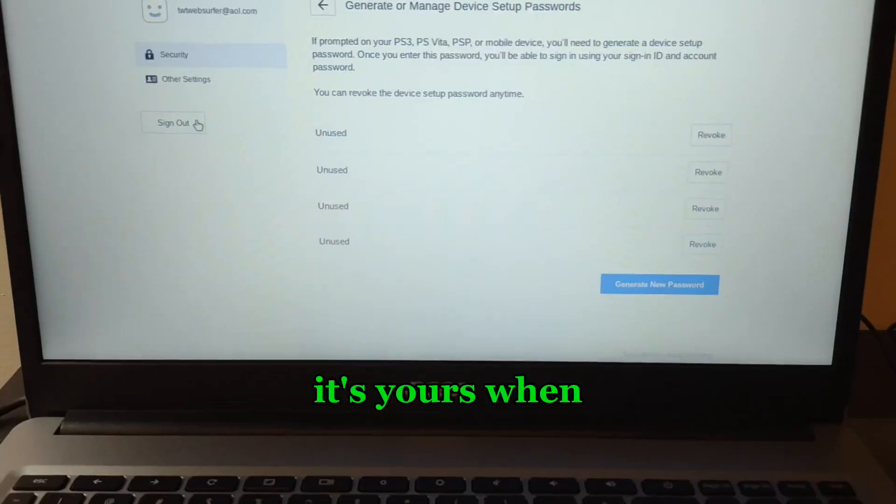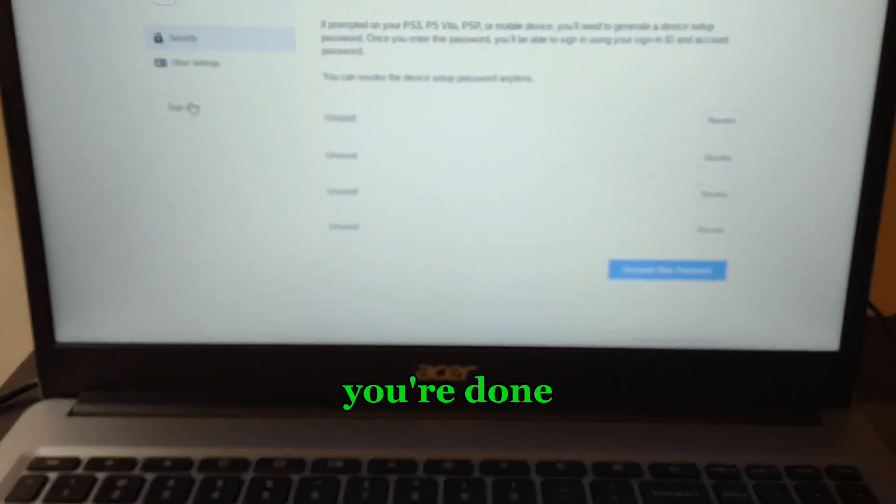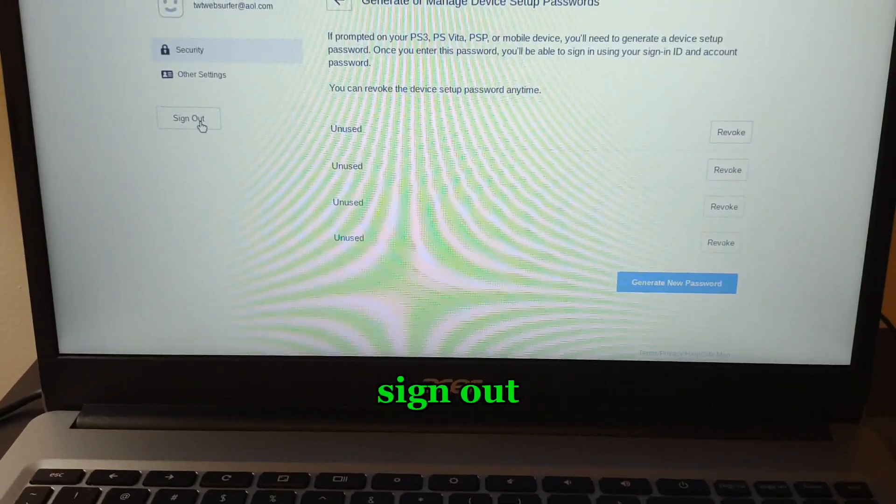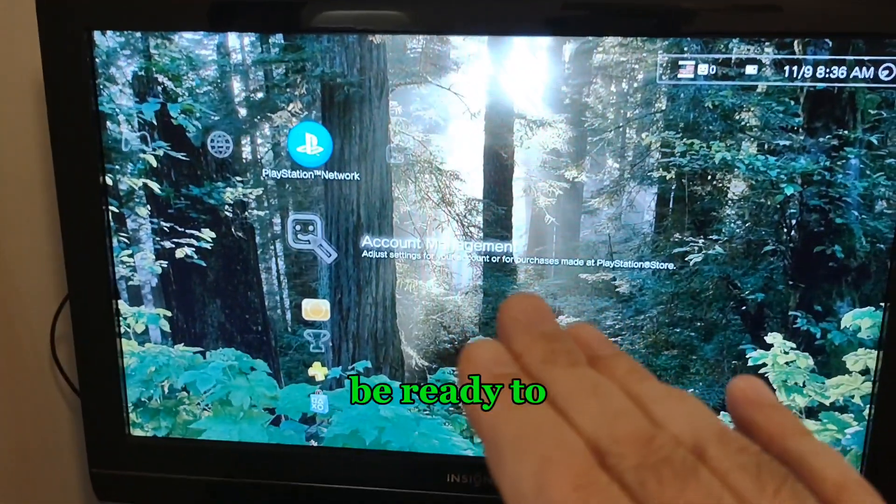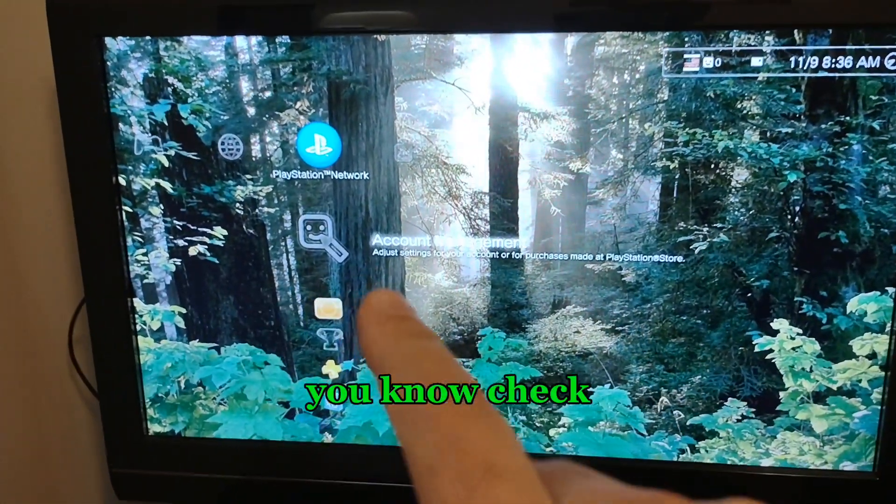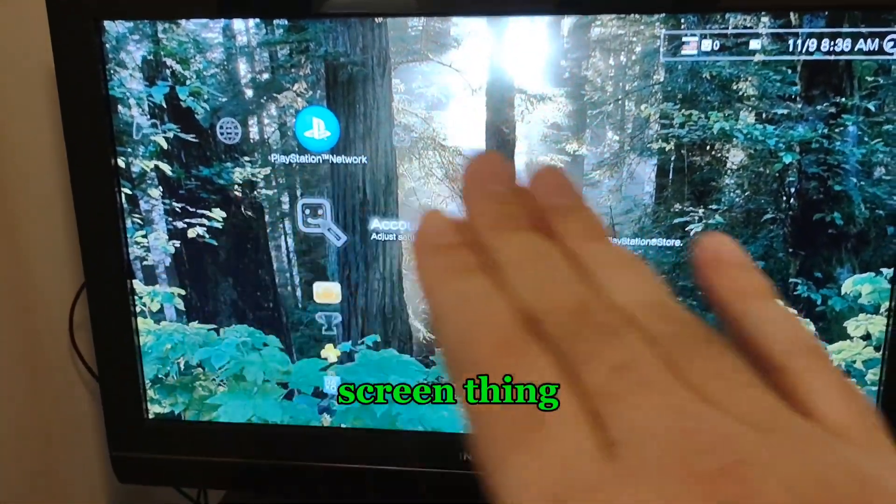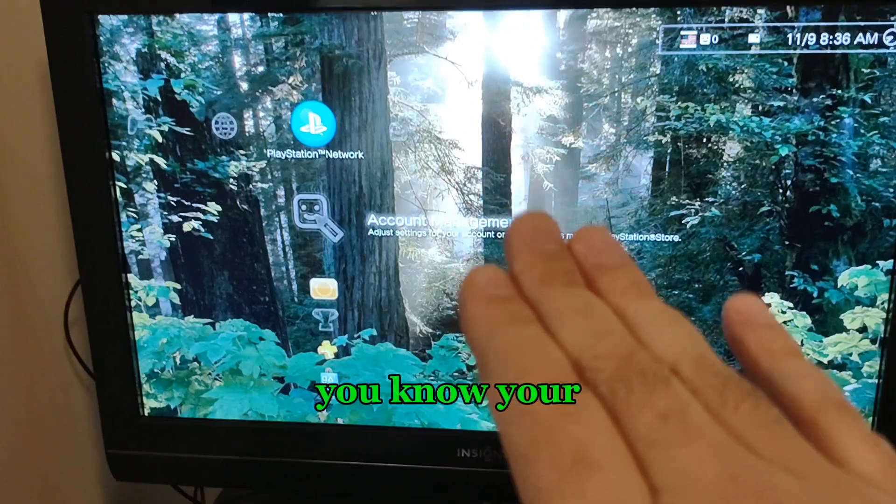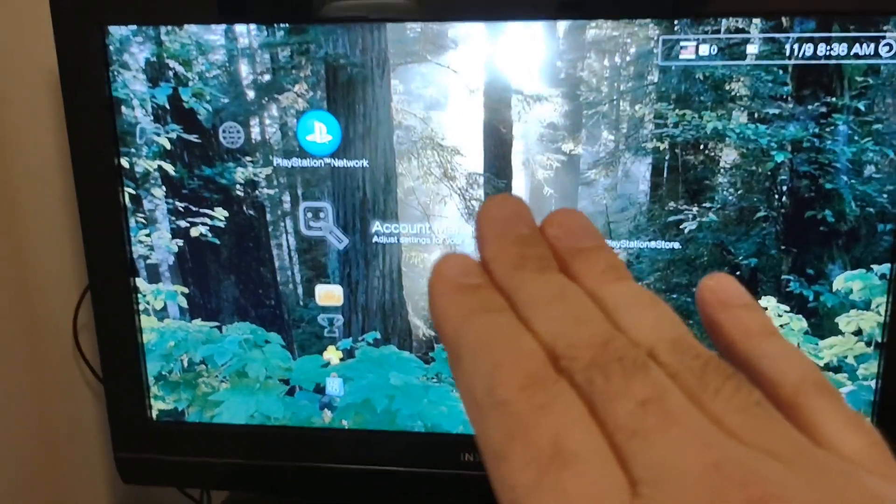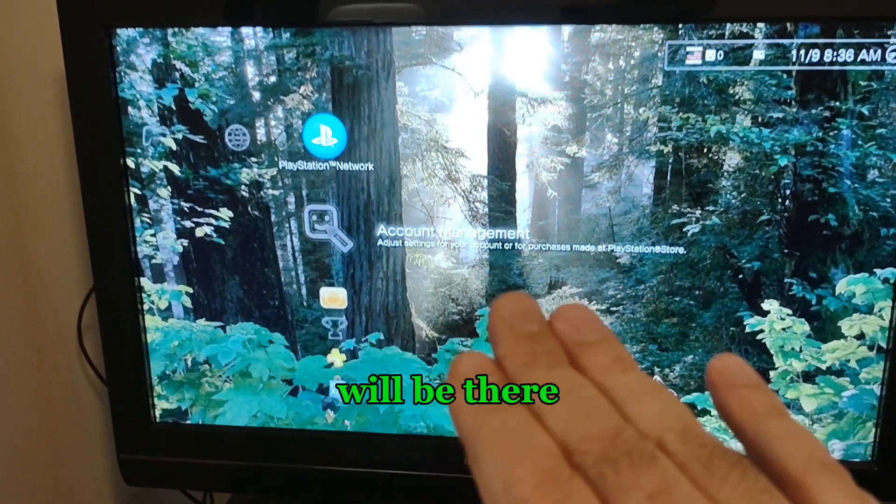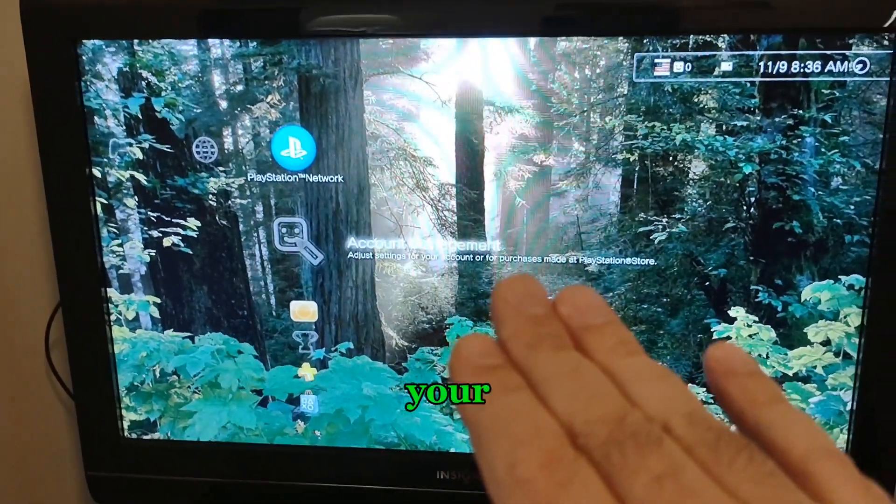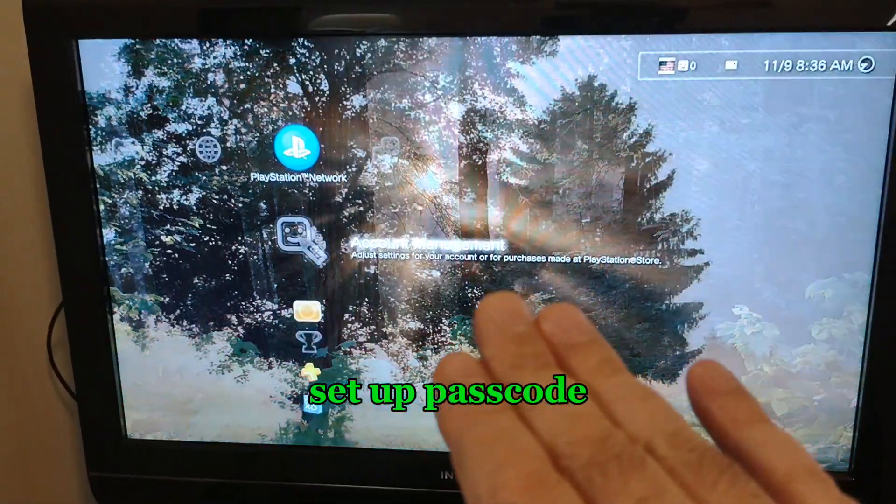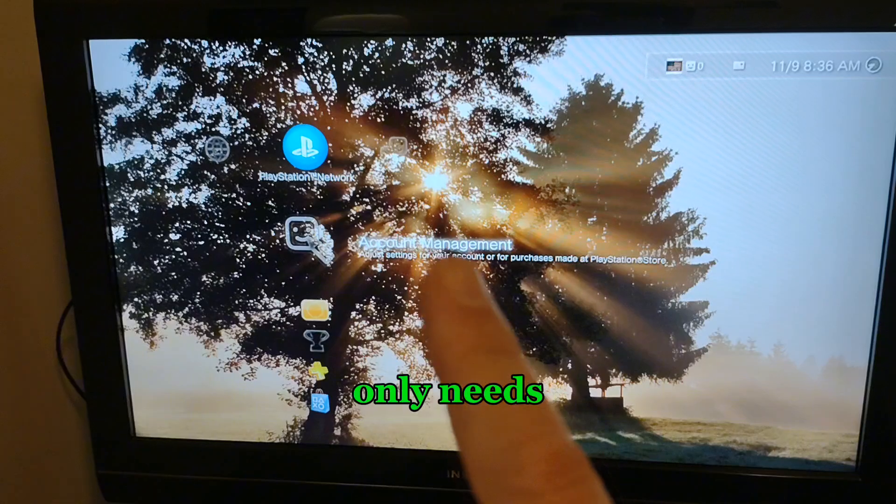When you're done, you can click sign out. Be ready to check the sign-in screen. Your email address will be there, your one-time device setup passcode, which only needs to be done once.